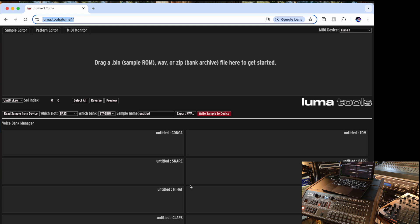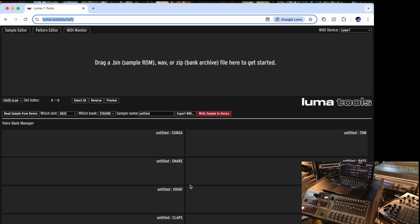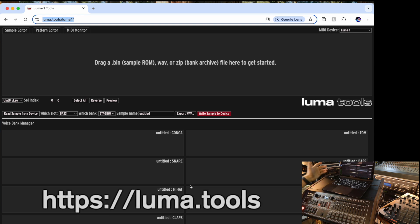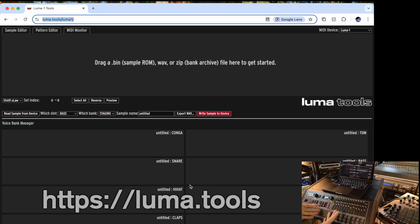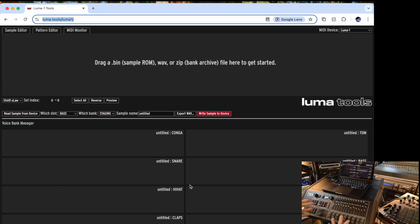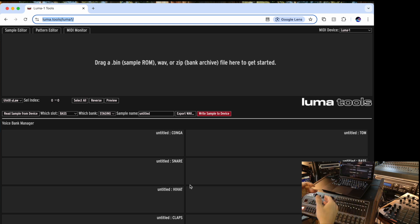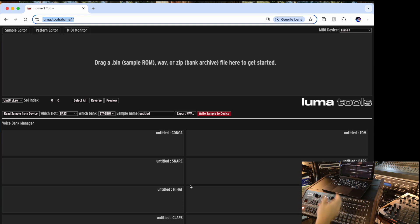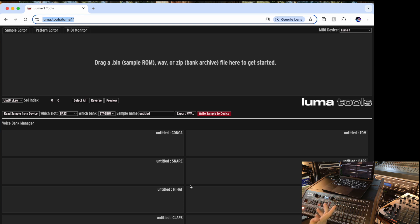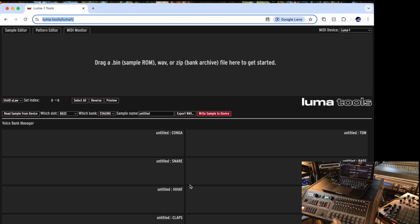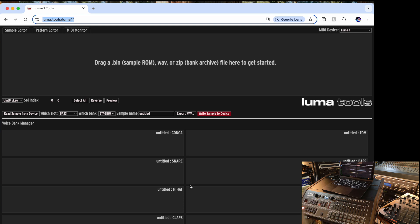All right, so now let's dig into Luma Tools. Luma Tools is a web-based editor for Luma 1. I have currently connected Luma 1 over the USB cable on the back to my Mac. Since it's a web-based editor, I need to open it in a web browser. The only web browser that supports WebMIDI, that's the name of the API that's used to communicate to the MIDI devices, is Google Chrome. So you have to stay with Google Chrome in order to communicate between the editor and the Luma 1.